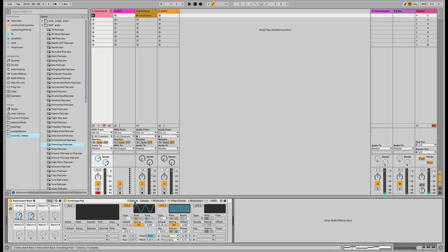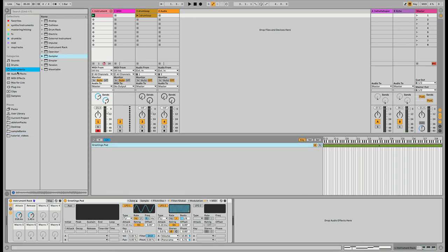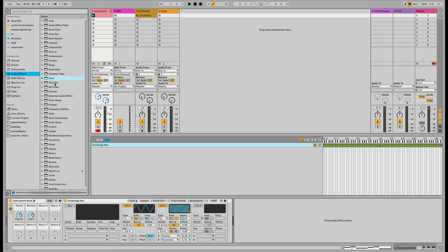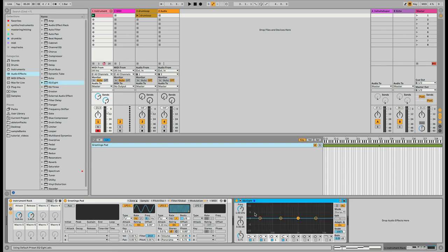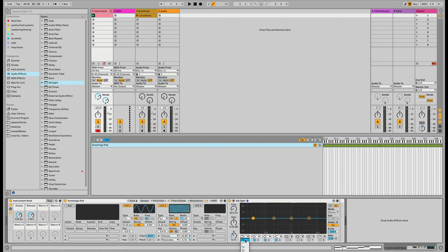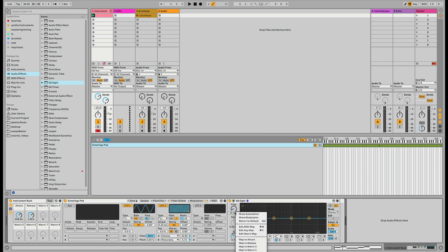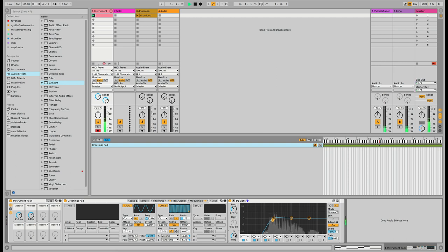The next thing I want to do is add an EQ8, keeping it inside the instrument rack so it's included when I save. I like doing a high pass on pretty much everything — it makes mixing a bit easier. I'll set the high pass at around 180Hz and add a little bit of resonance on it.